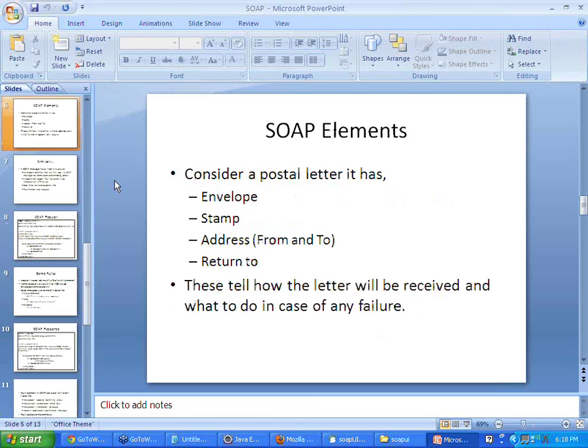Consider that there are no phones and you are writing a letter to your friend — a postal letter. What does it have? It has the envelope on which we write, we have the stamp and we write the address. We write the 'from' and the 'to', and we also mention a return-to address which can be the 'from' address itself.